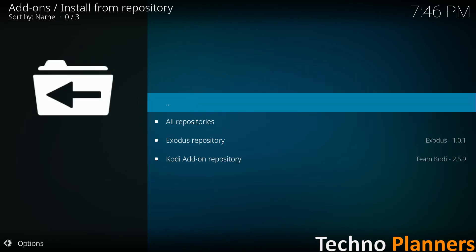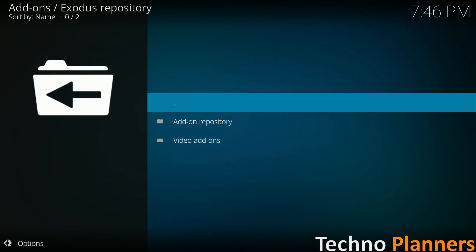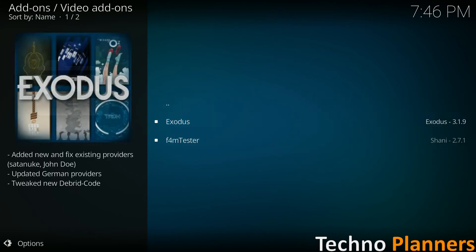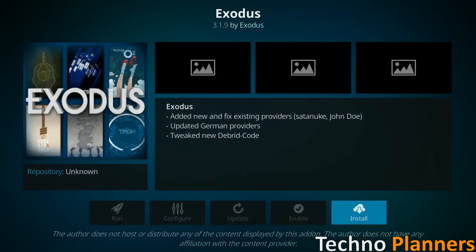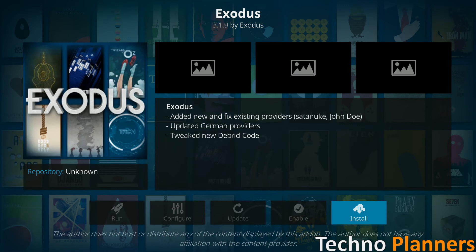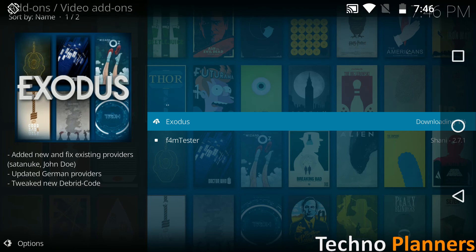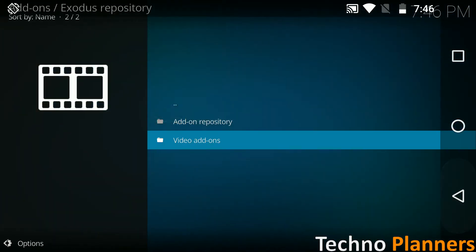Select exodus repository, video add-ons, exodus, and select install. Wait for the add-on to be installed. This should not take more than a few seconds and you will receive a notification once it is done.